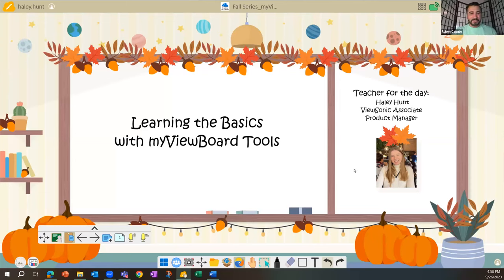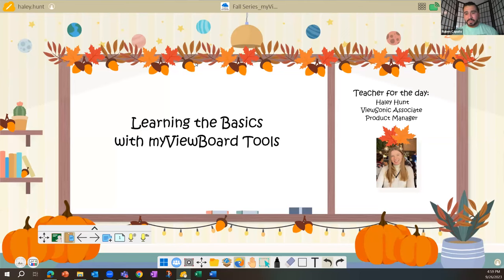Welcome everyone — we're excited to begin our first installment of our fall webinar series. Thank you all for coming and making time out of your day to tune in.